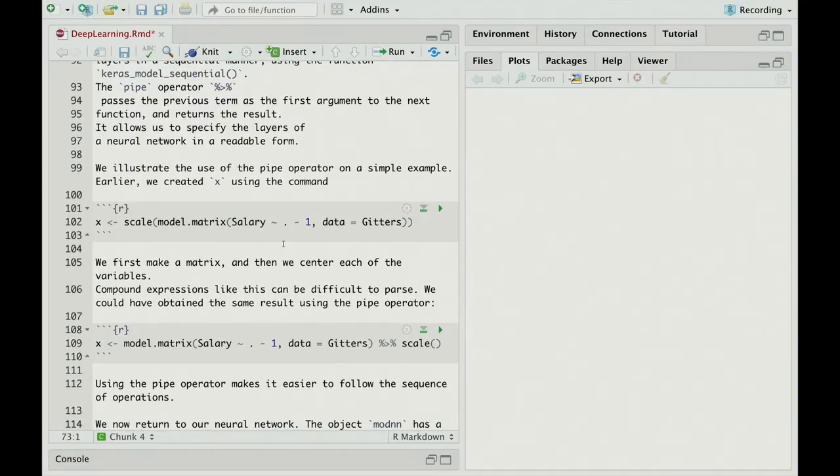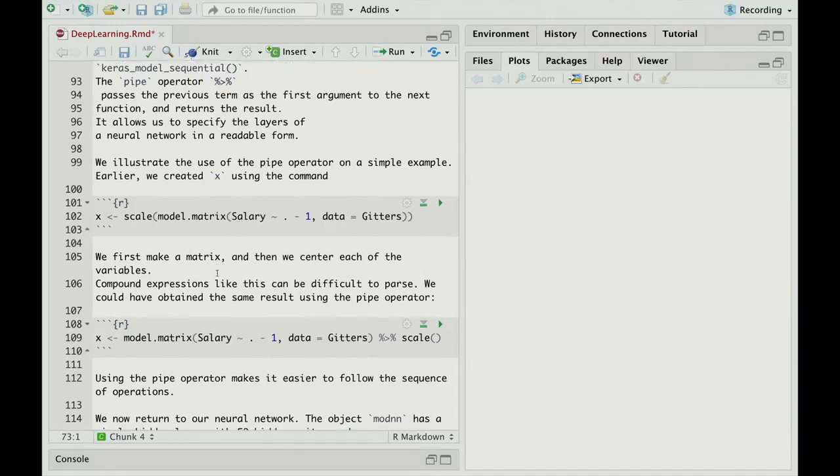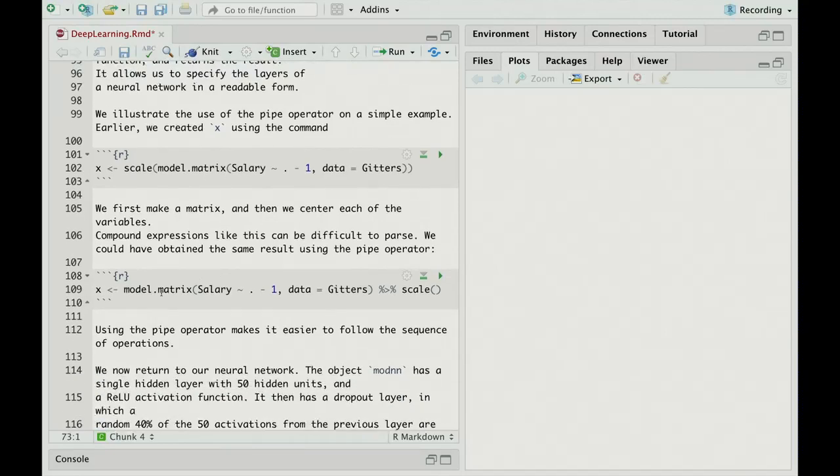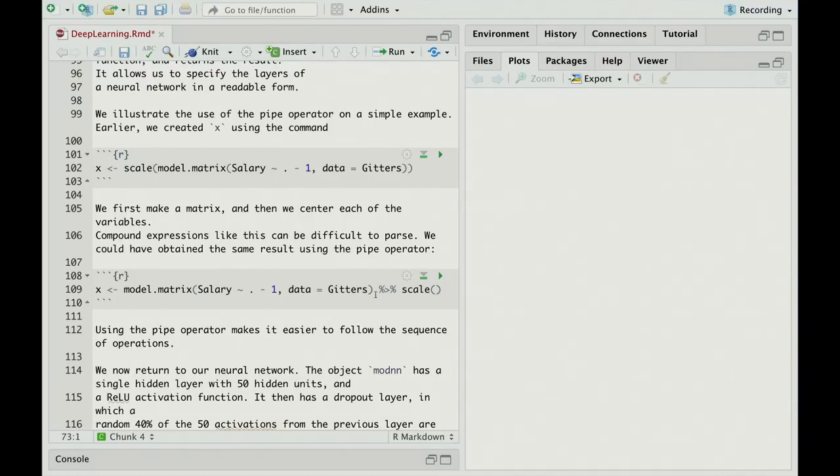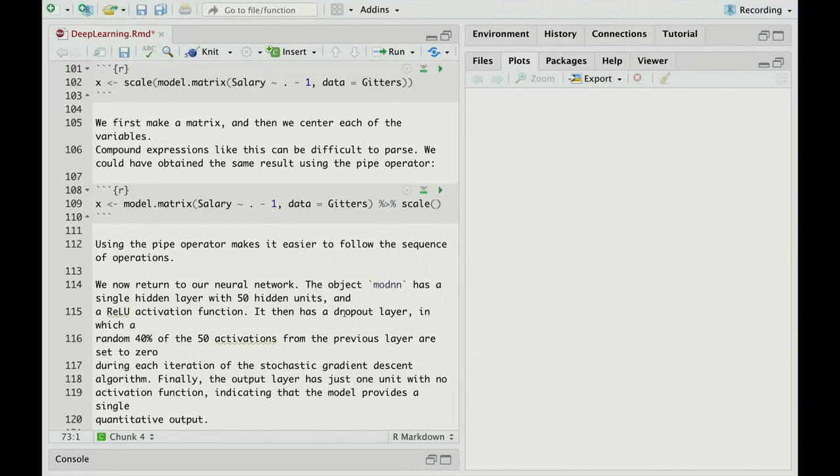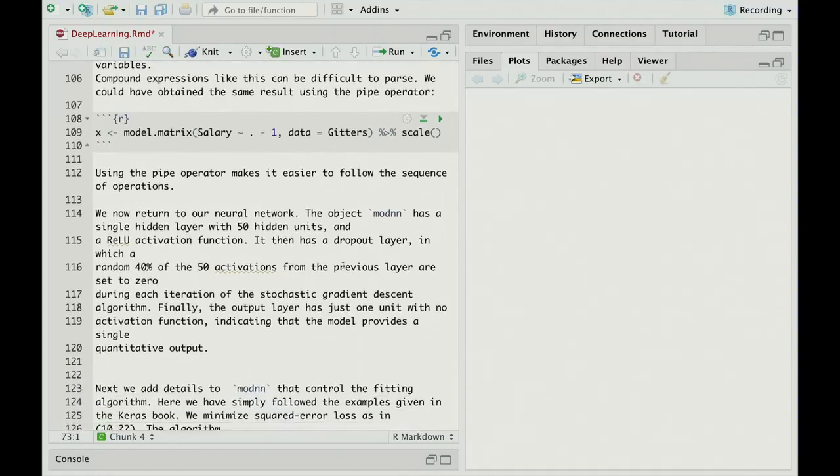Without arguments, scale by default standardizes to mean zero and constant variance, each of the columns. But these compound expressions can be a little bit difficult to read, especially if they get nested a few layers deep. So here we do the same thing, but using the pipe operator. We call model.matrix, and we want to assign it to X, but what we do is we pipe the output of model.matrix into the scale function with no arguments. What that does is the output of model.matrix becomes the first argument. The pipe causes that to be the first argument to scale, and then any other arguments that are listed in scale here will be the subsequent arguments. So that has the same effect as doing the scale.